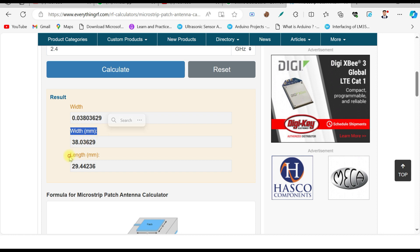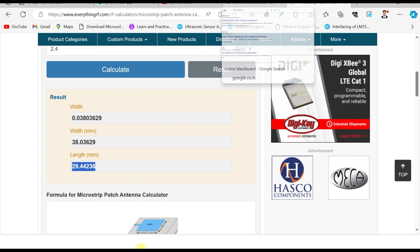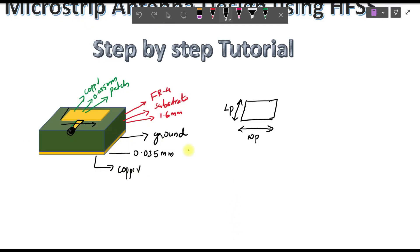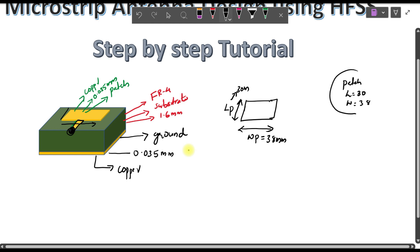Once you click Calculate, you can see the width and length of the microstrip patch are given. Taking rounded values, the width WP is approximately 38 mm and the length LP is approximately 30 mm.